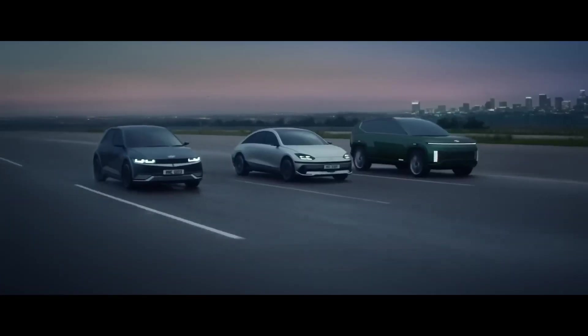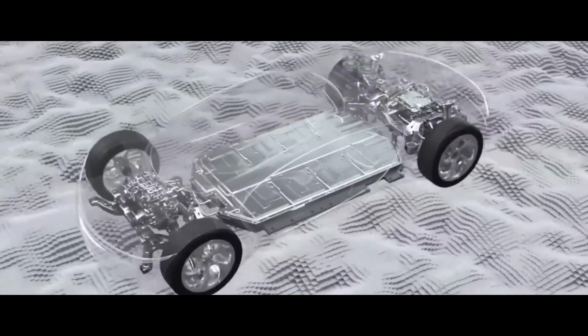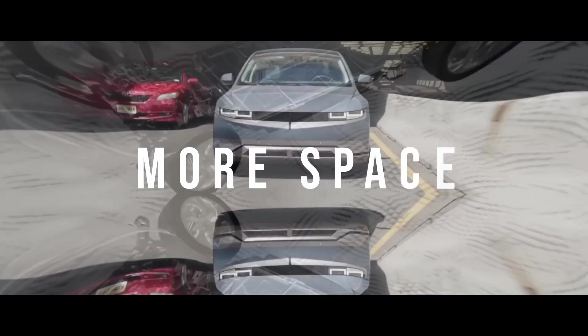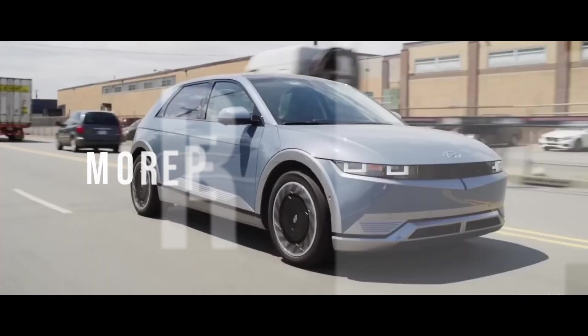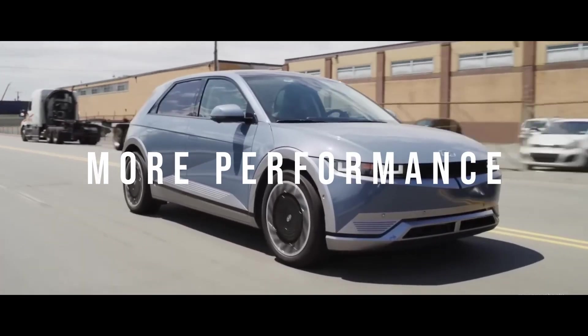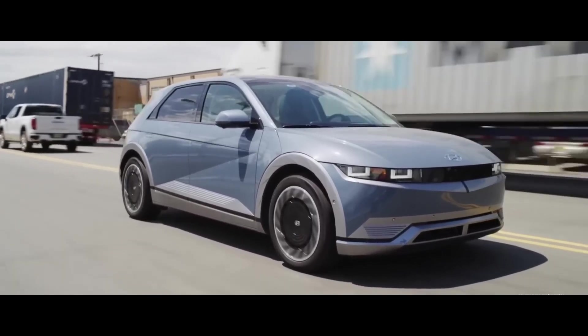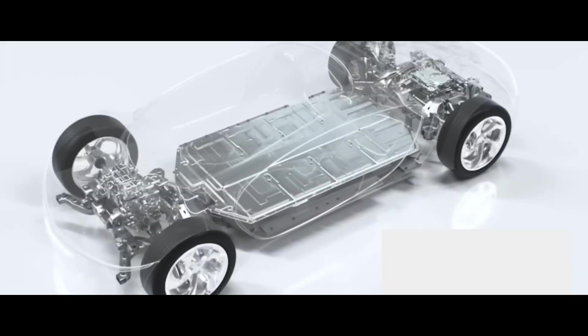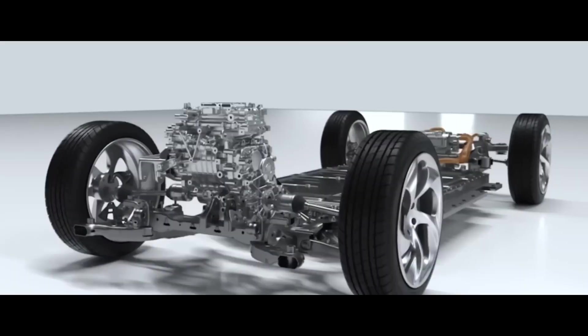What if you could drive an electric car that has a motor inside each wheel, giving you more space, more efficiency, and more performance than ever before? What if you could turn your wheels in any direction, giving you unprecedented maneuverability and agility?